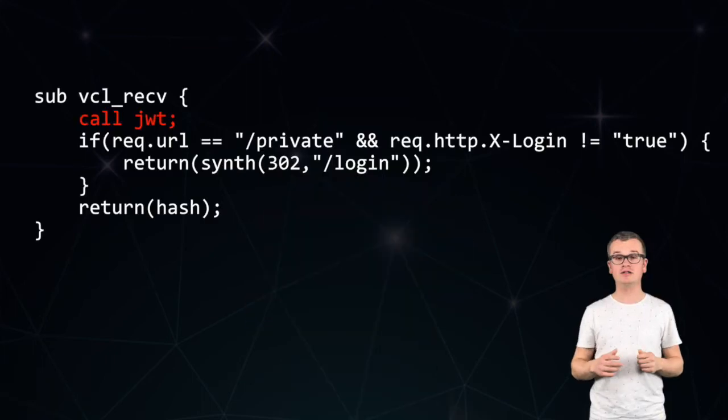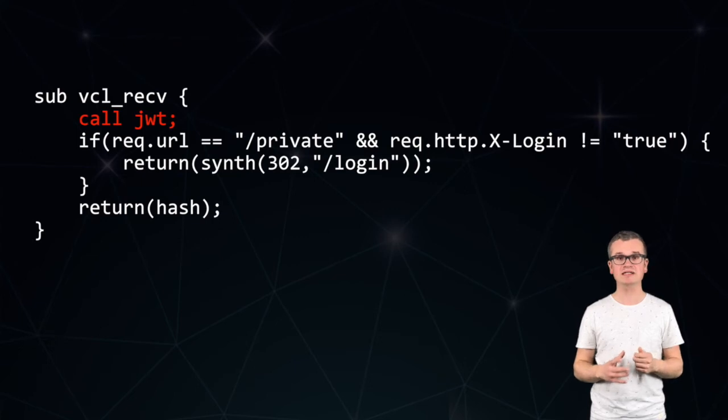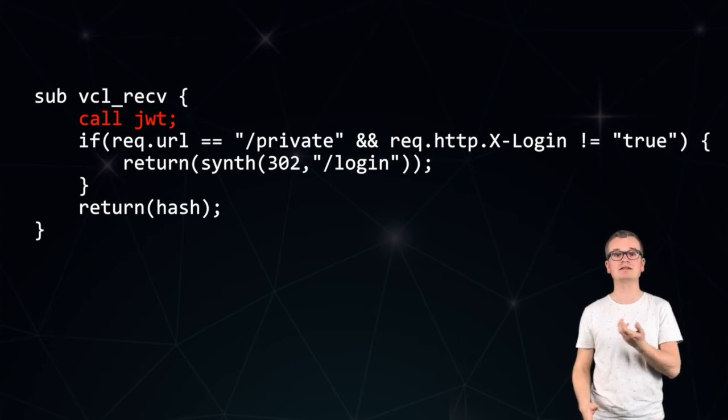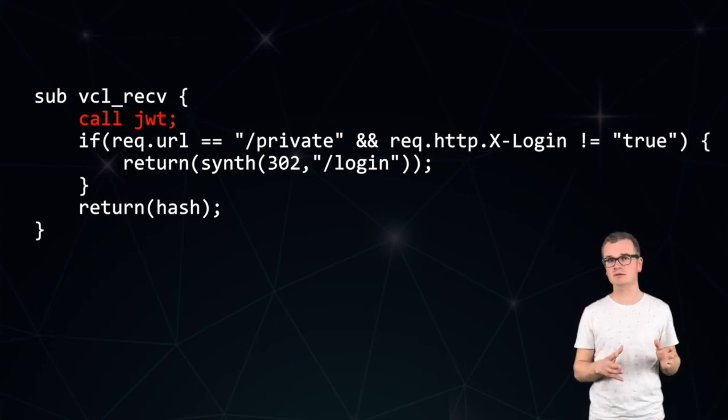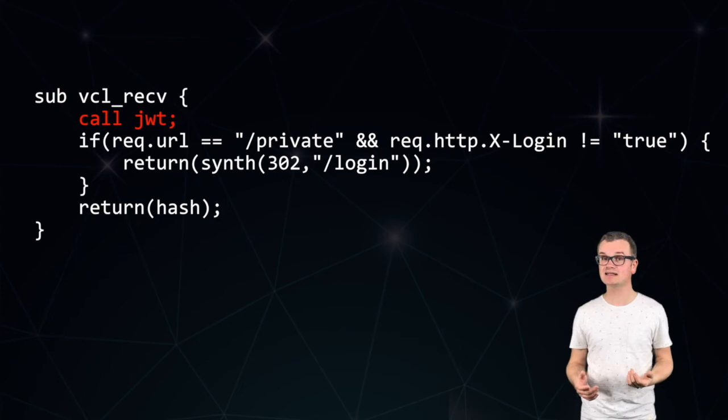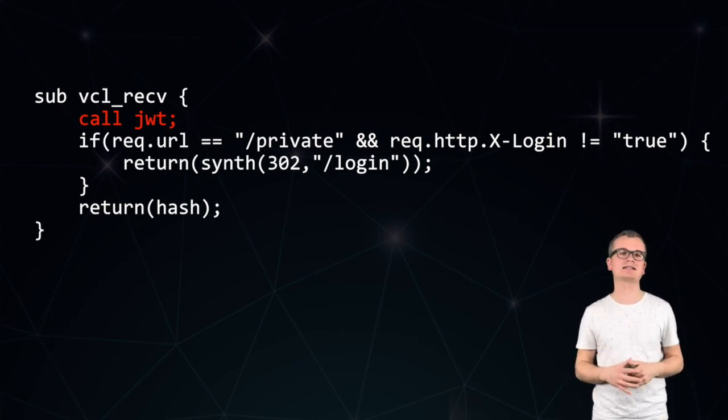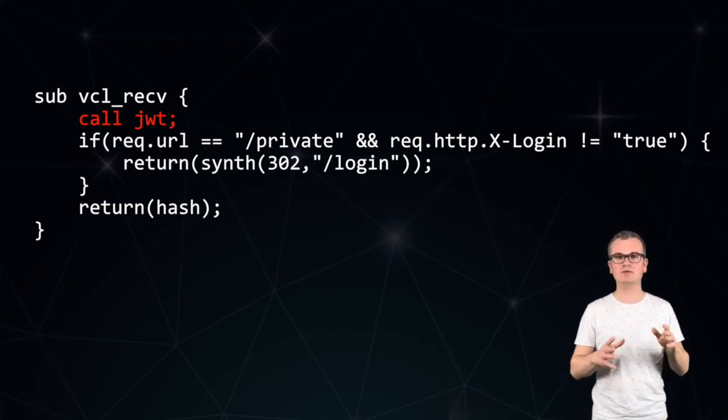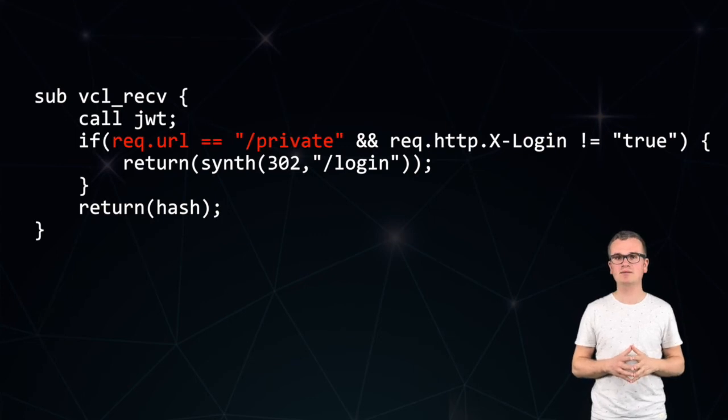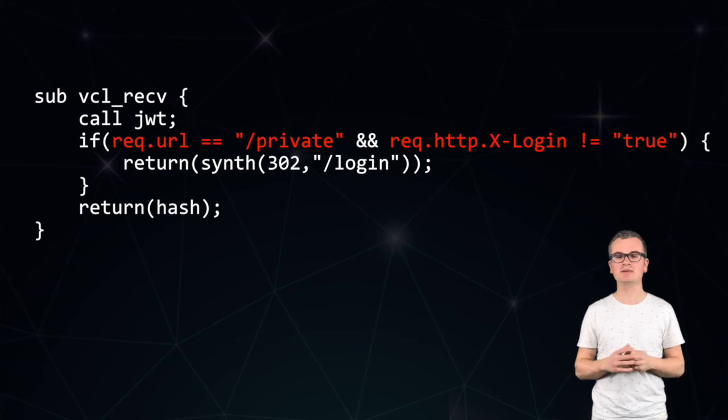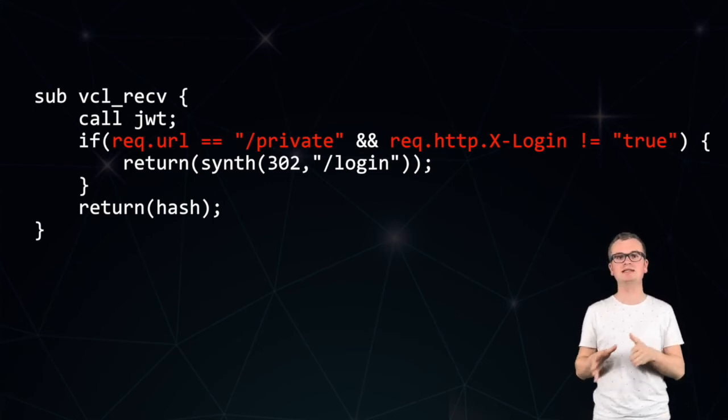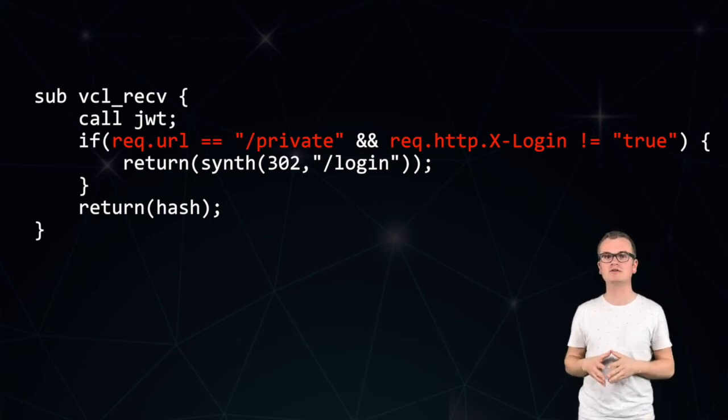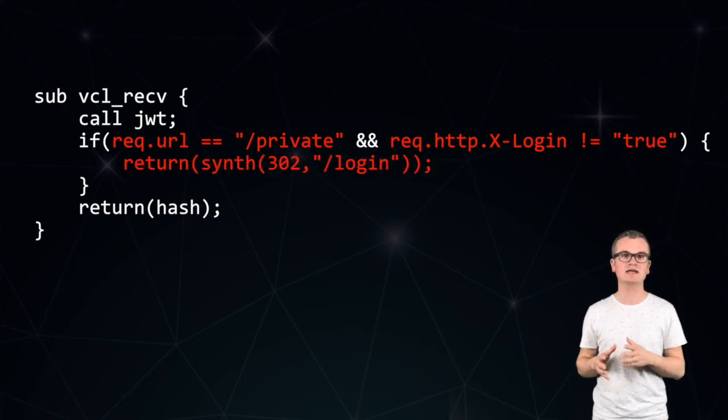So from within a regular VCL flow, usually that will be the VCL receive part, we can call the custom JWT procedure, custom subroutine, and extract its information and use it to make certain decisions. A common decision that has to be made is, is a user authorized to access this page? Let's say we have a page that we identify as being private, and we notice that the custom xlogin header is not set or is not set to true. That means the user is not logged in, and from within Varnish, we can immediately redirect that user to the login page and make them authorize themselves.